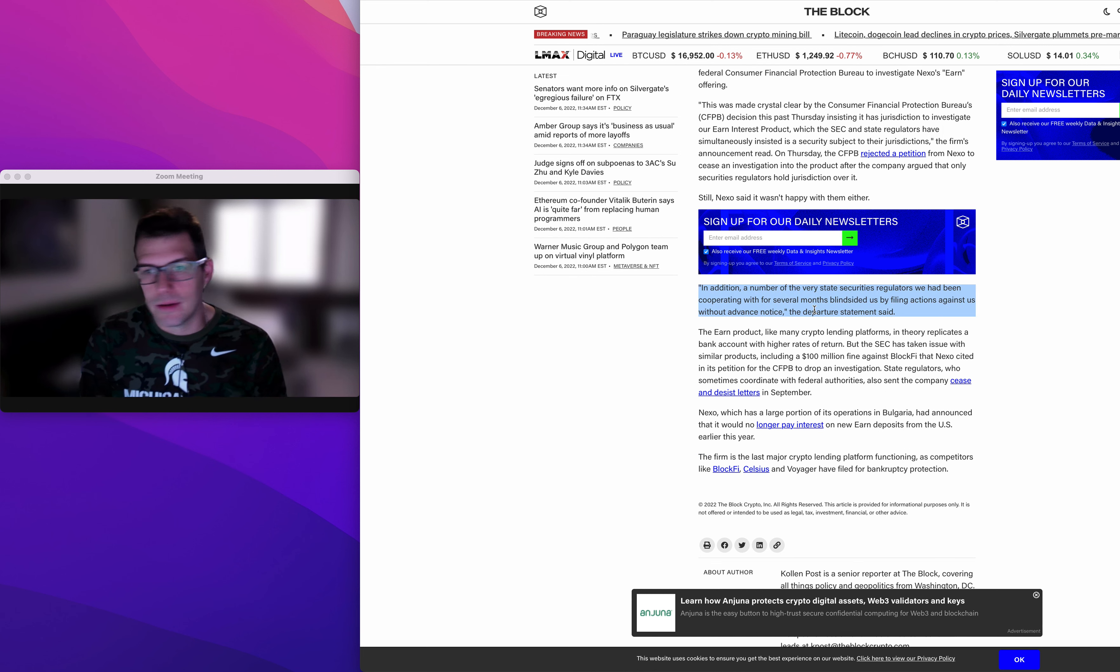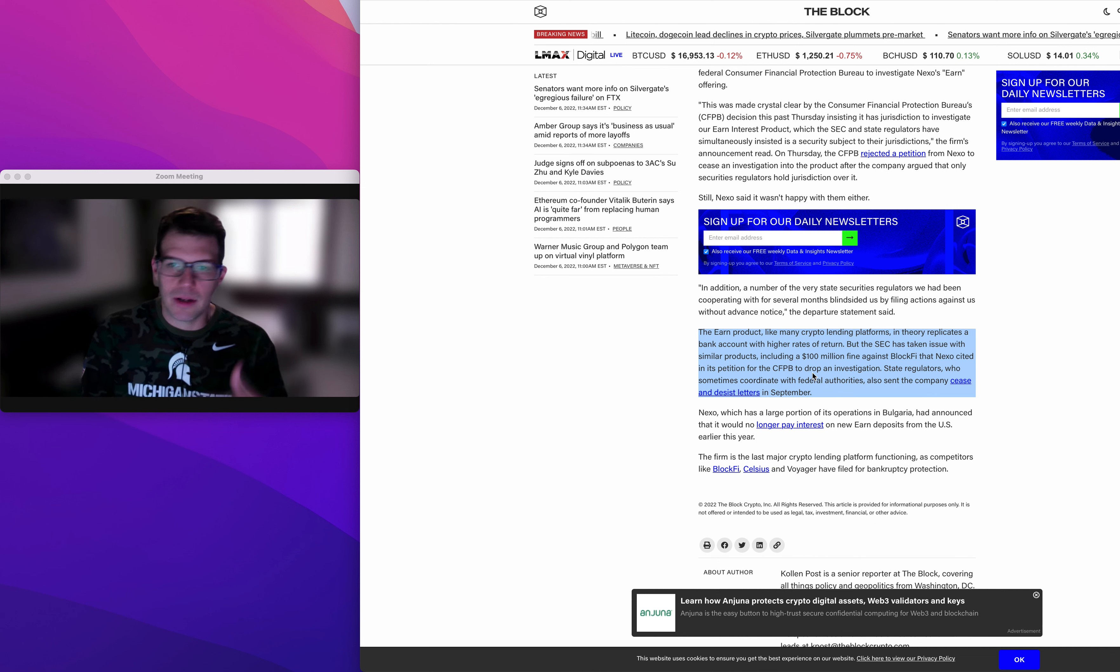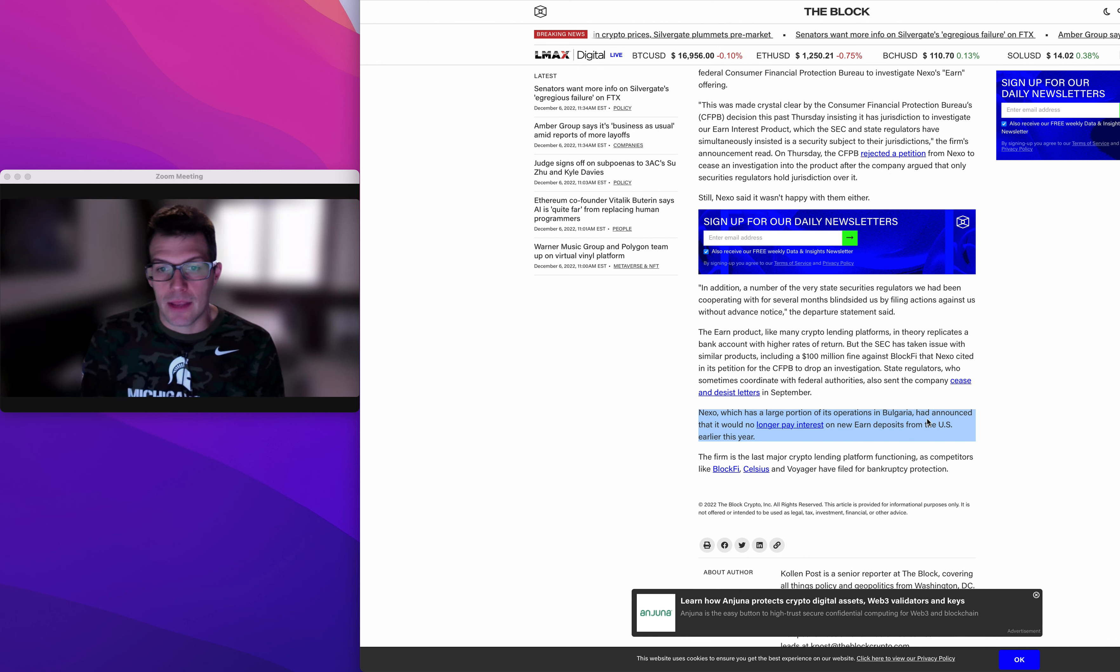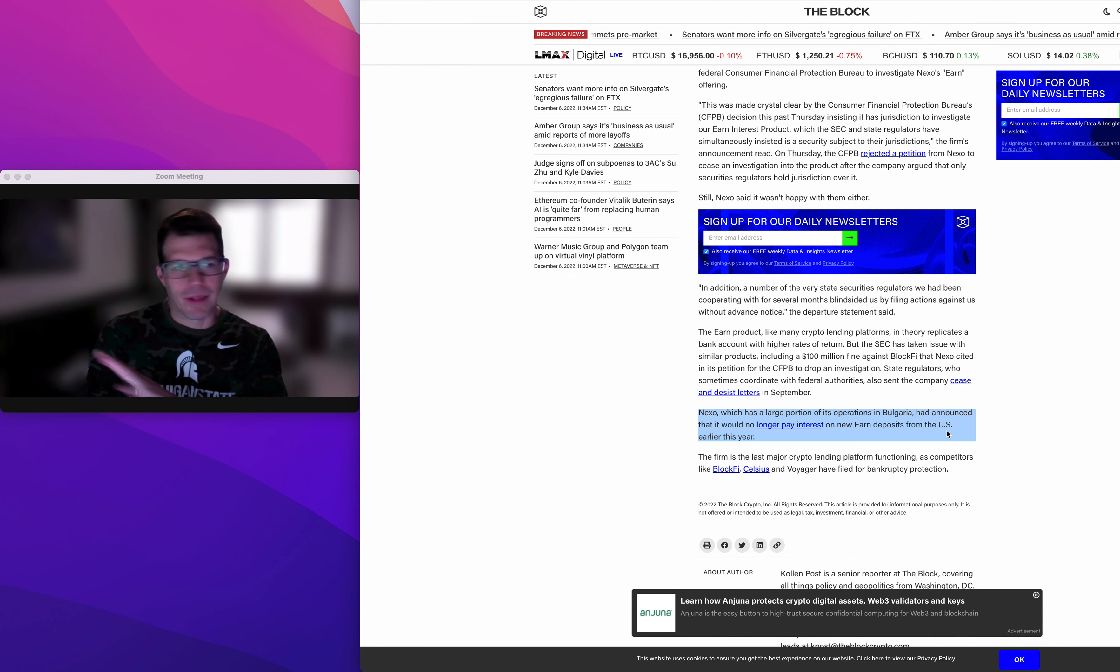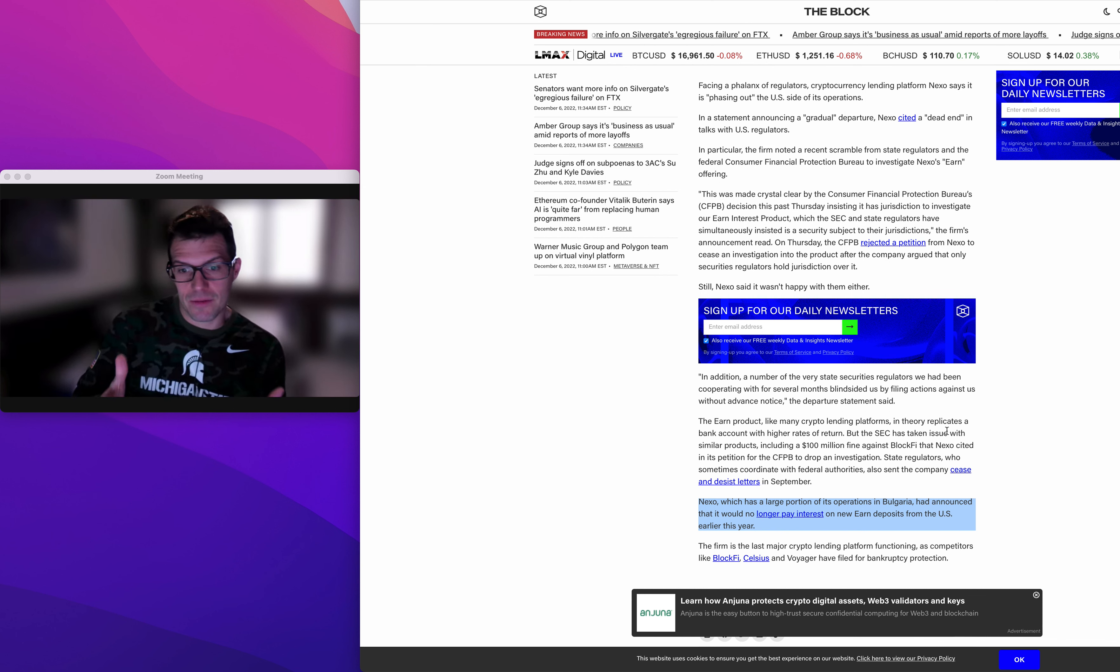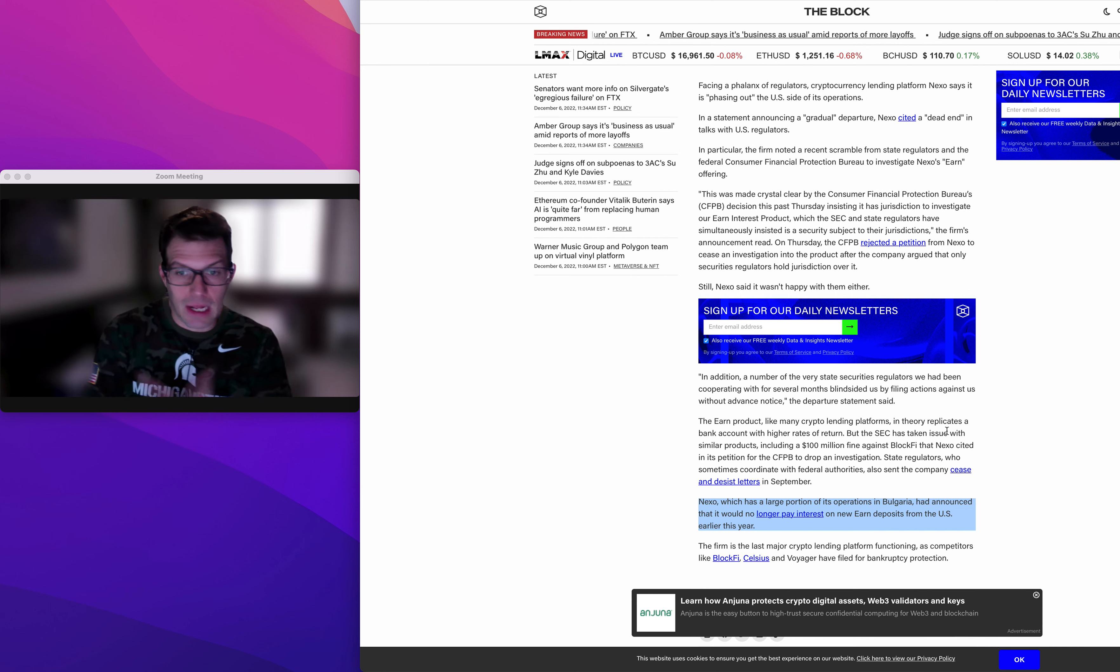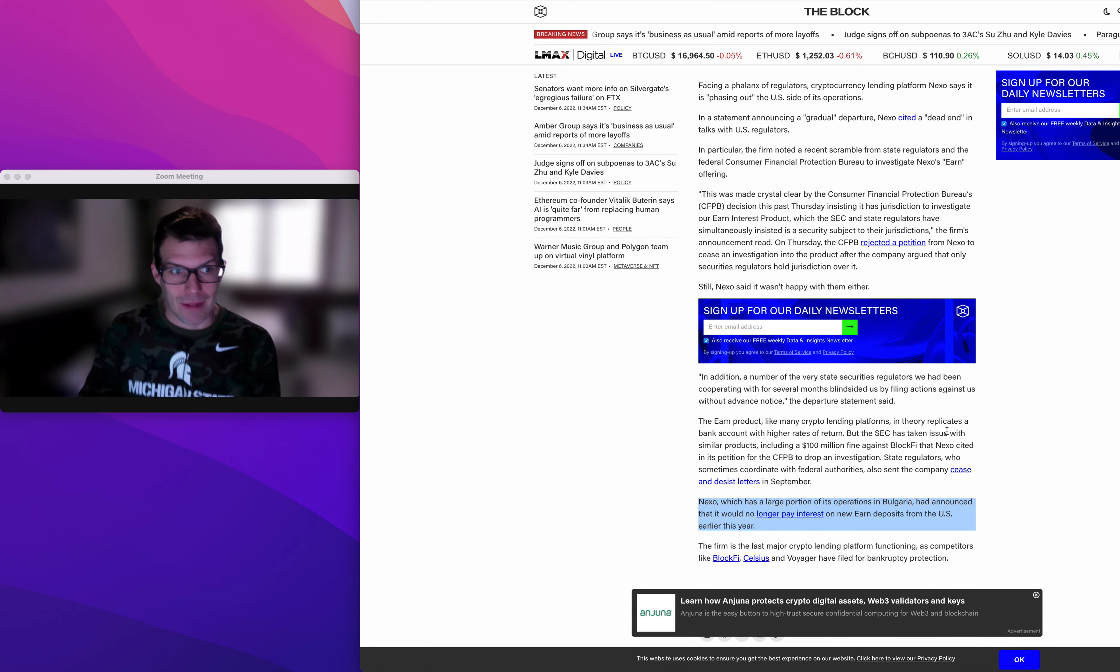So again, this is just so frustrating. Their earned product in theory replicates a bank account with higher rates of return. But the SEC has taken issue with similar products, including a hundred million dollar fine against BlockFi. Large, a lot of their operations are Bulgaria and they announced they would no longer pay interest on earned deposits from the U.S. earlier this year. I read something elsewhere that they were moving their entire operations. Maybe they're moving the earned part of it out because that is what's passing the Howey test. People are expecting return. They're putting in their money like a bank, but to my knowledge, they're not regulated like a bank. So that's the problem.